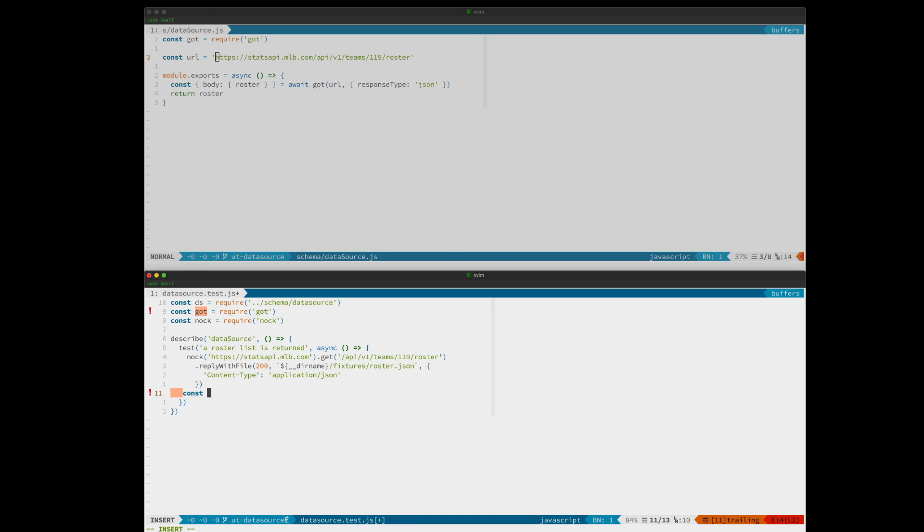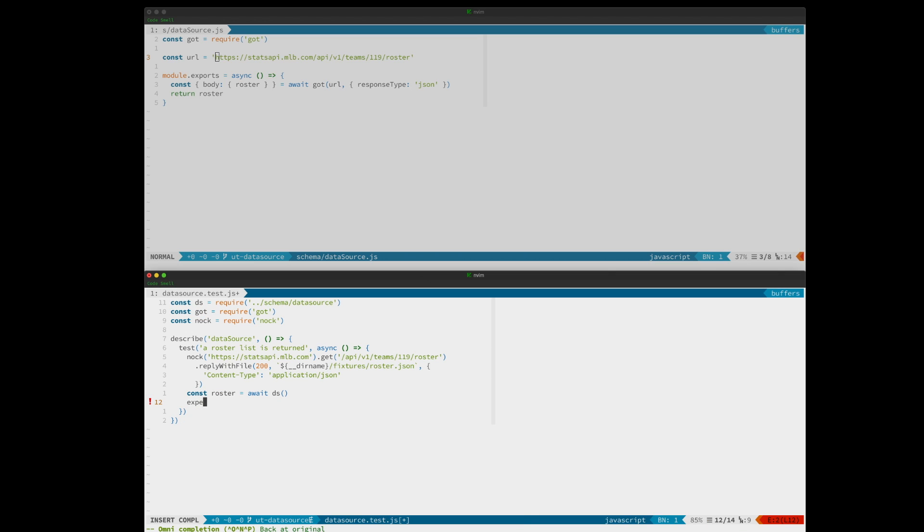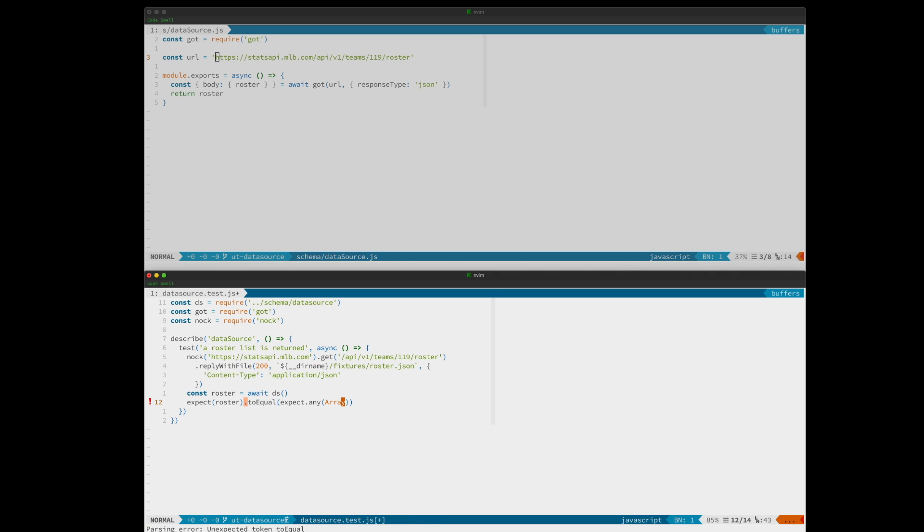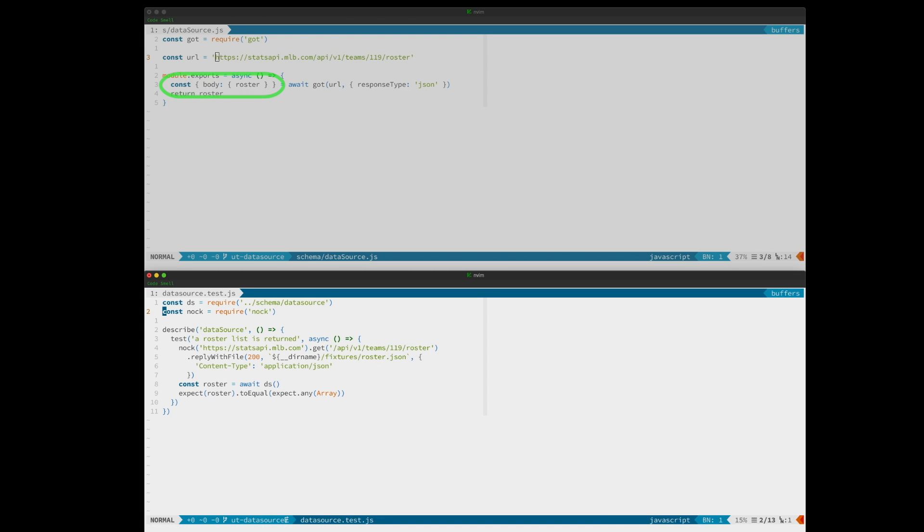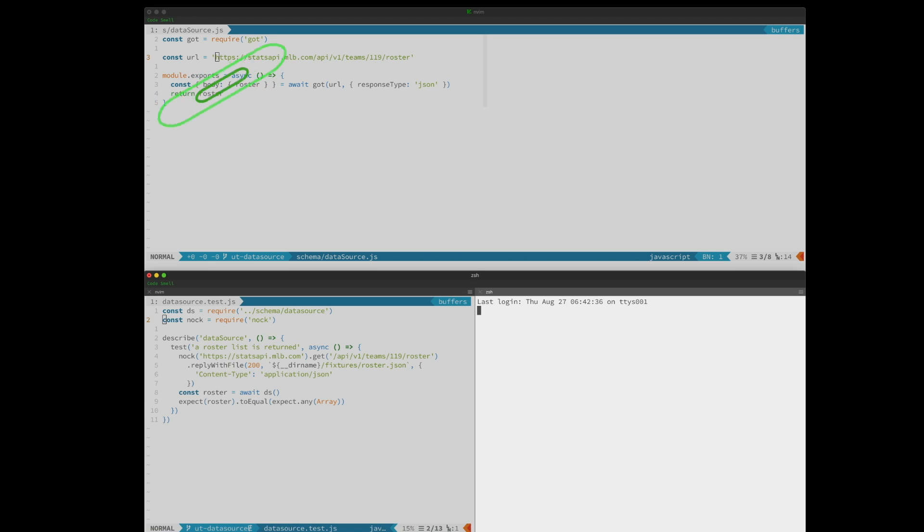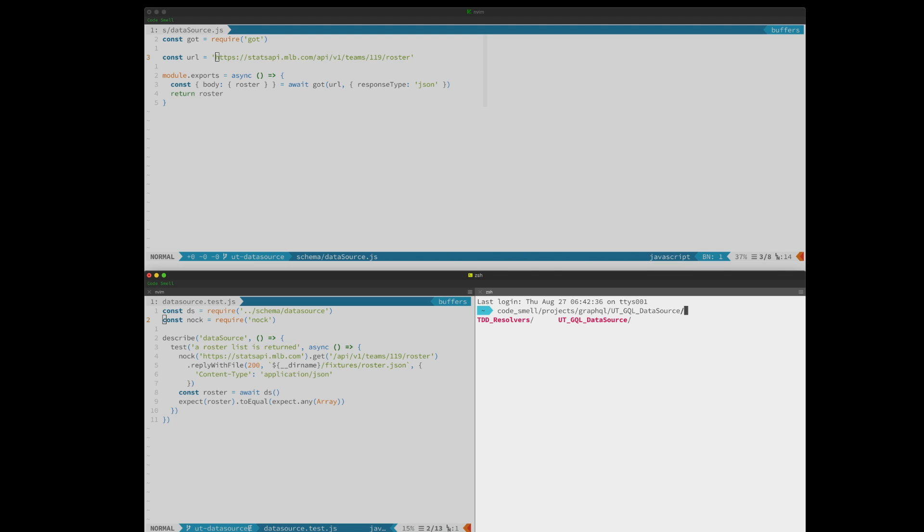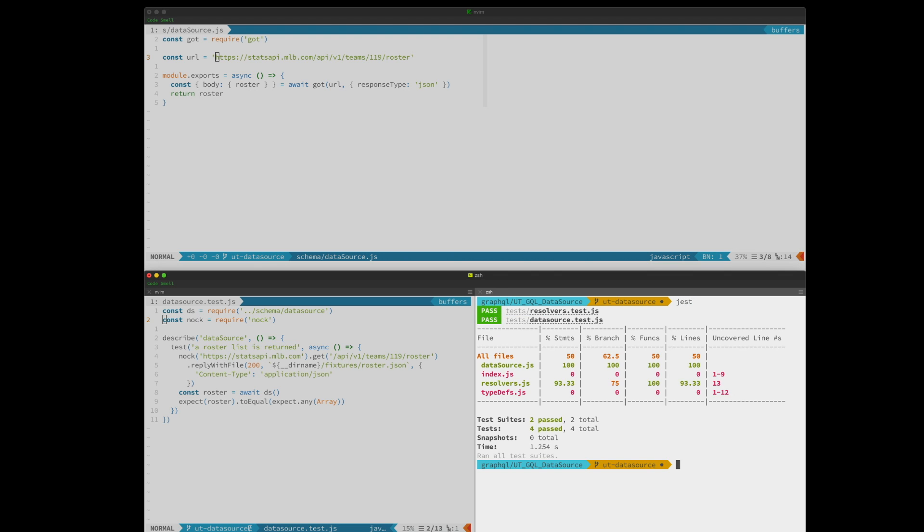Let's call the data source. All we need for coverage is to assert that the response is an array because we are destructuring the response and just pulling the roster array off. So we need to make sure we're getting an array and that's useful, but we also want to add value and adding coverage is not the only goal. So we'll also check a field to make sure that we're getting what we want just to be extra sure.